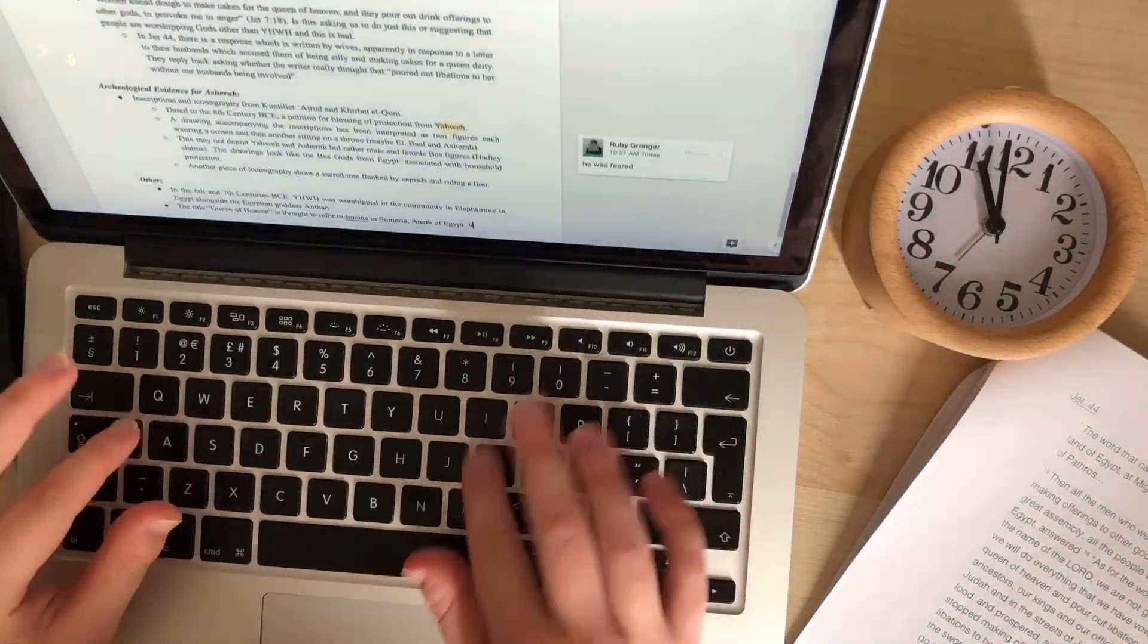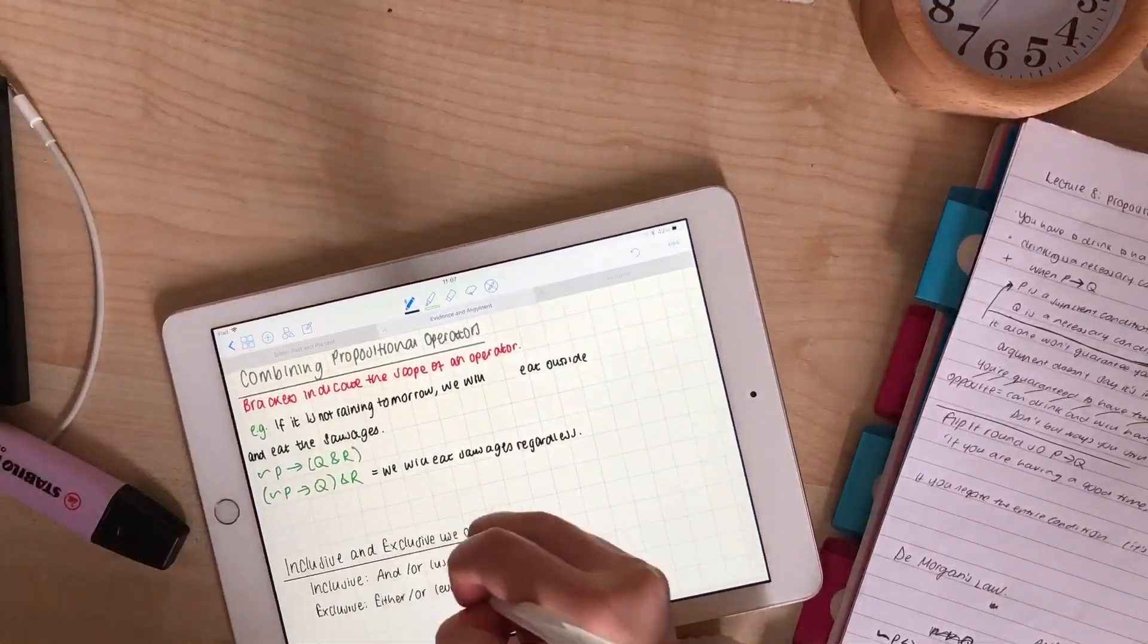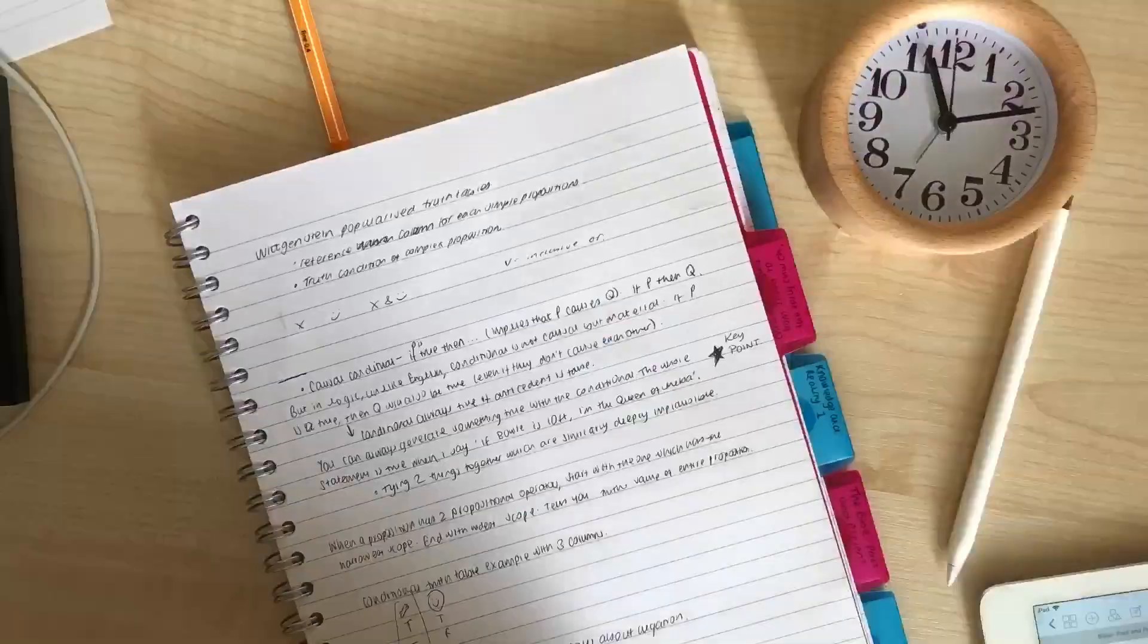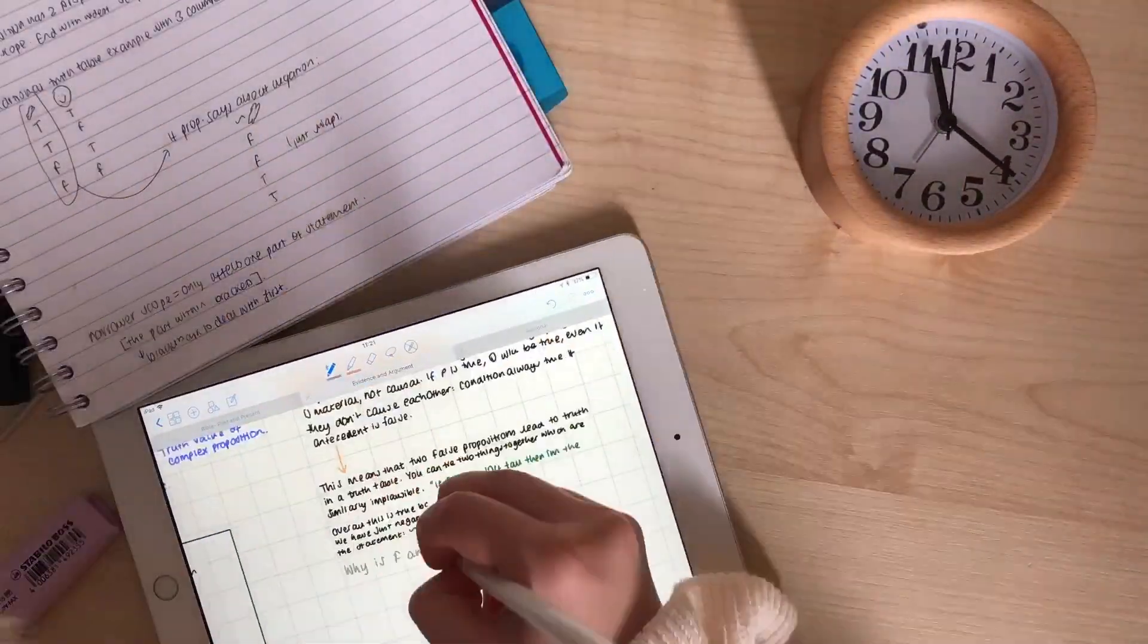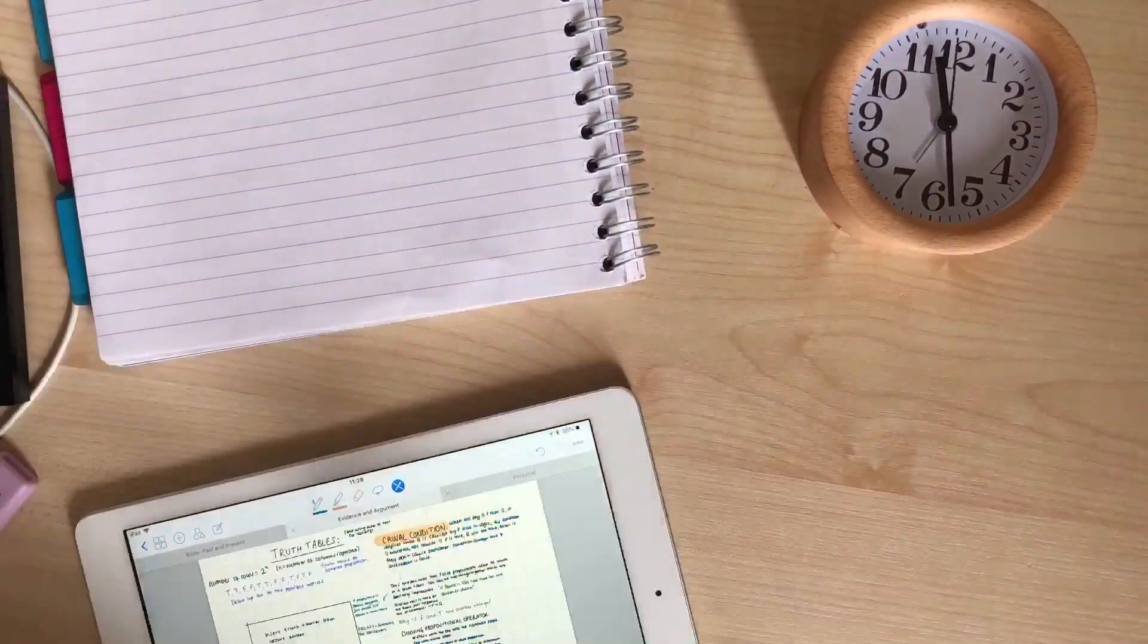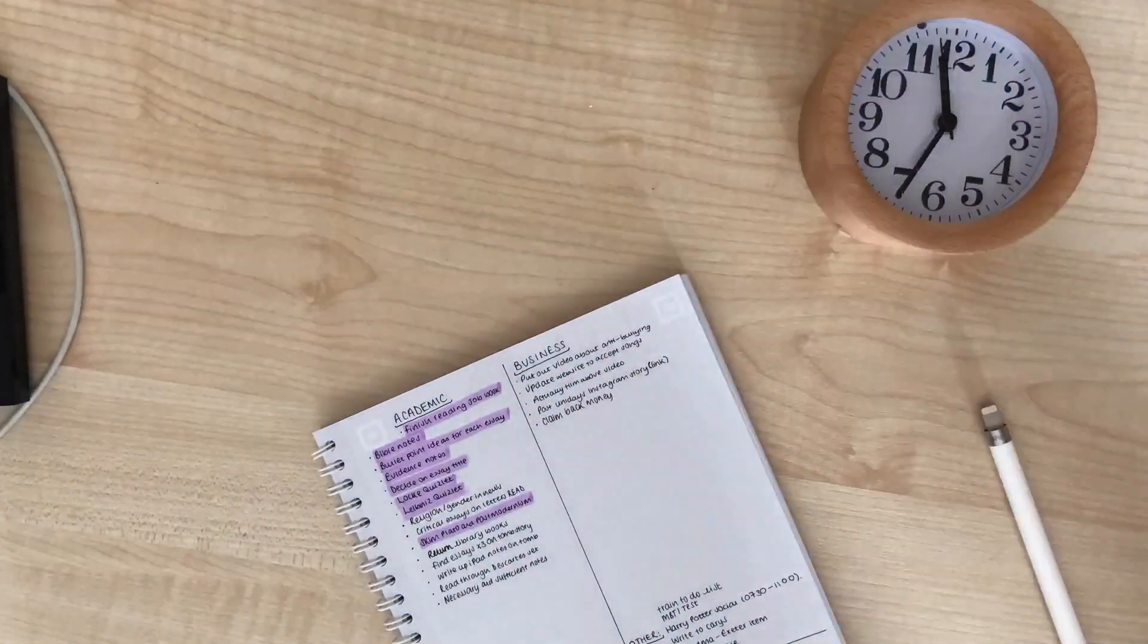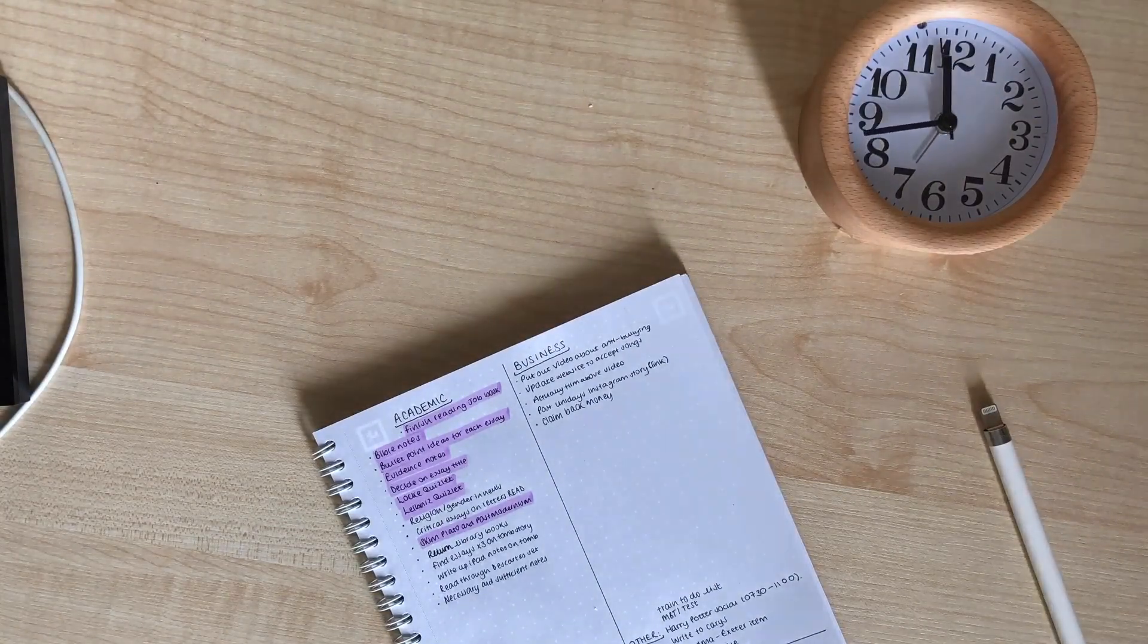I finished writing the Bible Past and Present notes, which didn't take long, and wrote some notes for Evidence and Argument. I like to write these on my iPad because there are lots of diagrams. This module is on logic, so it's more useful to handwrite it. Then I had a lecture to go to.